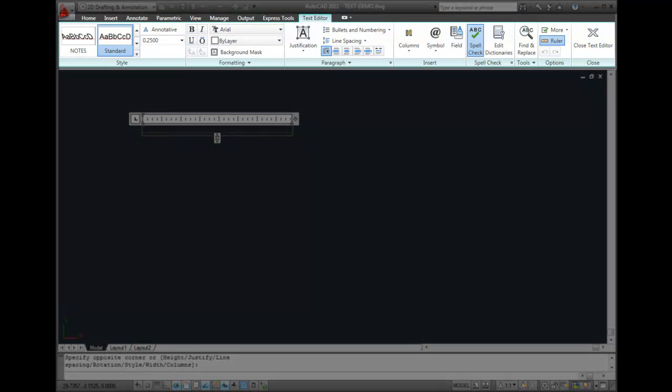Notice that the ribbon bar changes to the Text Editor contextual ribbon, which shows me all of the options that are available to change the style, formatting, and paragraph controls, as well as insert symbols and fields, check the spelling, and so on.